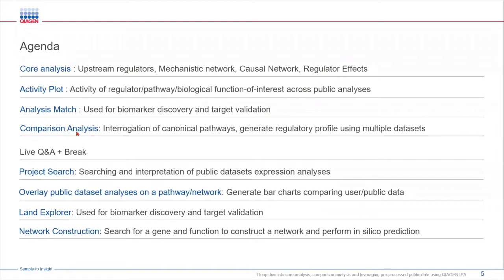Next we'll perform comparison analysis between two experimental groups to identify key pathways and regulators.